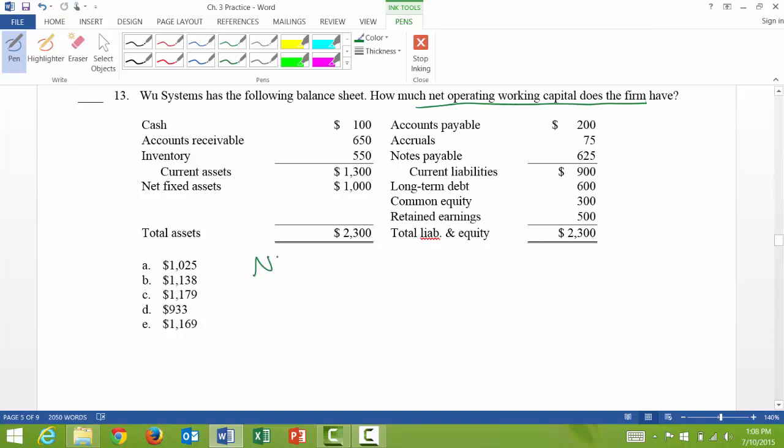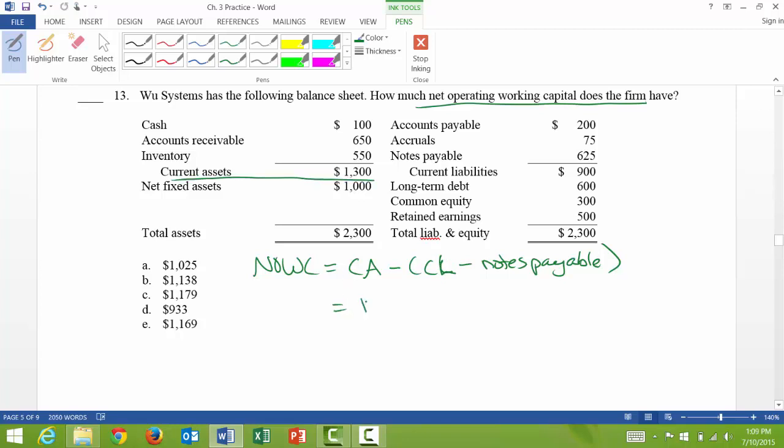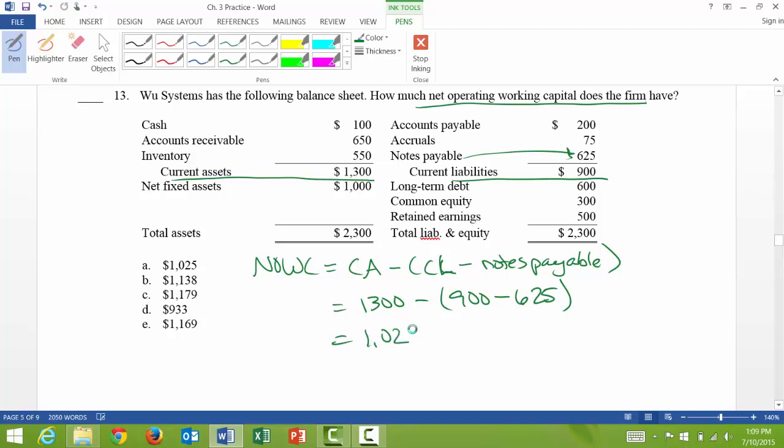The question is, how much net operating working capital does the firm have? And so again, the net operating working capital is equal to current assets minus current liabilities minus notes payable. The current assets we can find right here, it's $1,300 minus the current liabilities, you can find that right here, it's $900 minus notes payable, which is $625. And so this one's pretty easy, we get $1,025, and that's answer A.